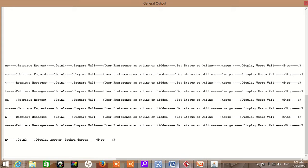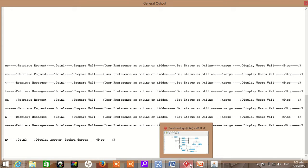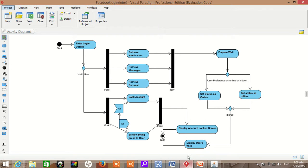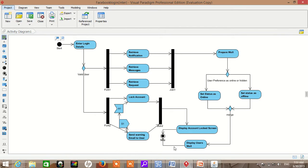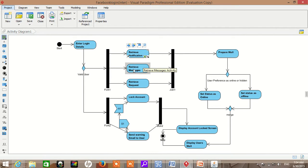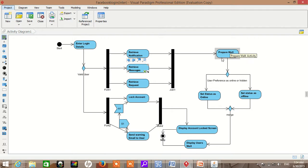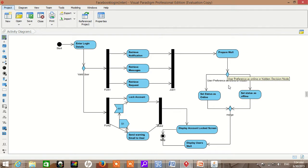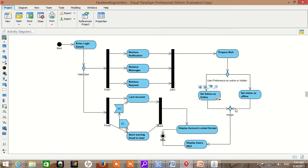Let me show you an example on the actual activity diagram. A test scenario is basically the path from start to end. As you can see: start, enter login details, valid user, retrieve notification, retrieve message, retrieve request, prepare wall, user preferences as online or offline, set status as online, merge, display user wall, stop.